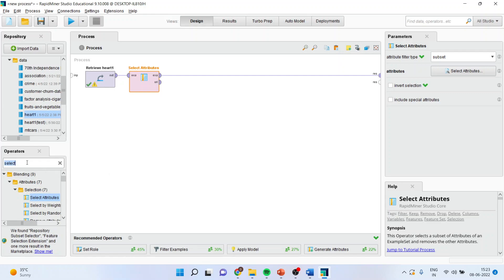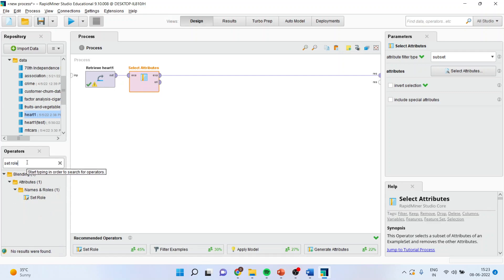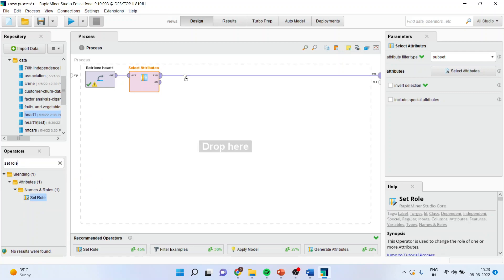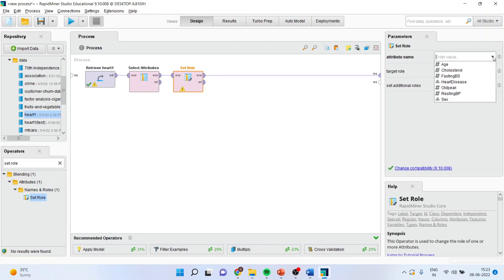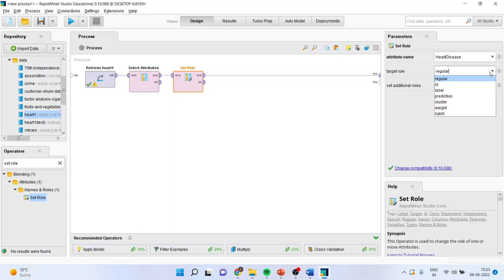Now, we will set the role. Basically, support vector machine comes under the supervised learning technique. And therefore, we have to specify the target variable. So I will go here and I will specify that my target variable is heart disease. Make sure that you convert this target role into label.